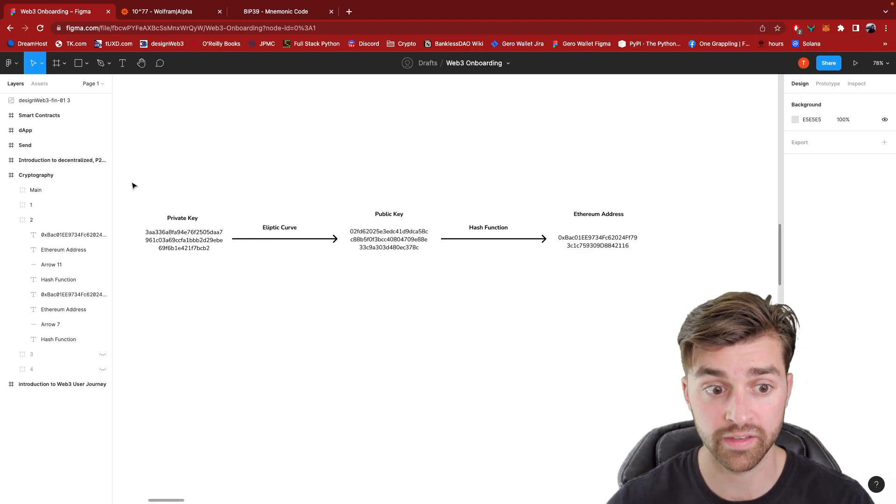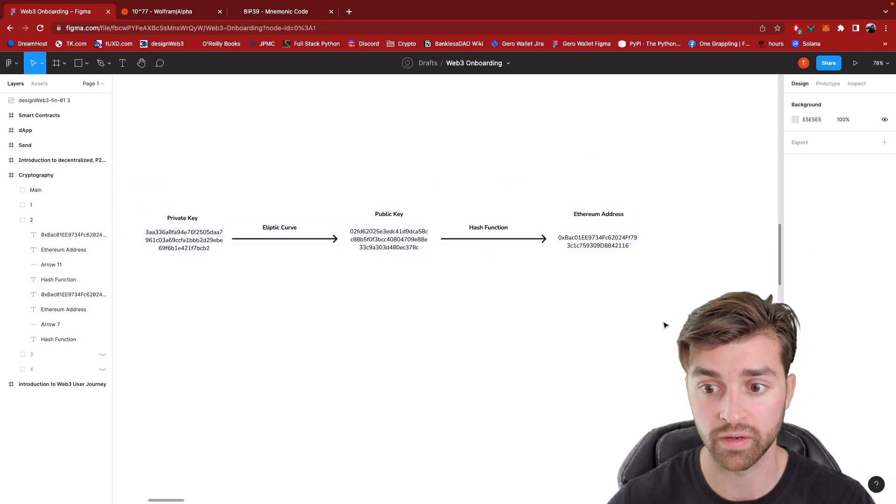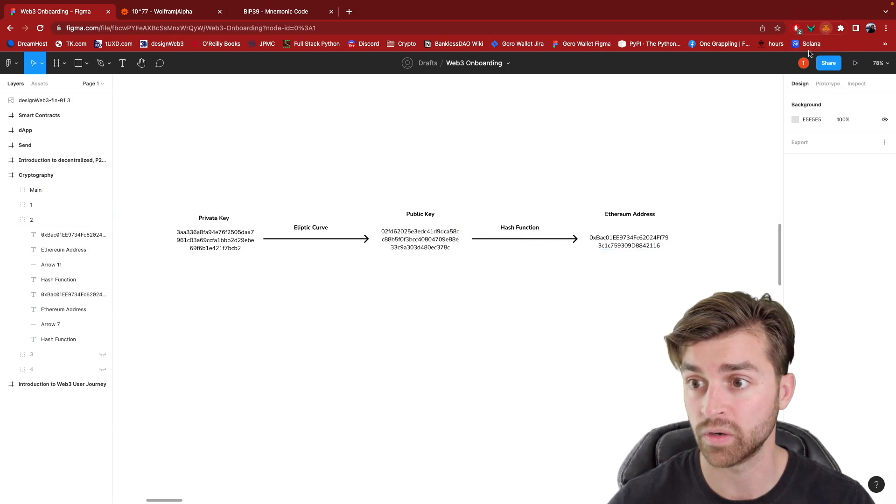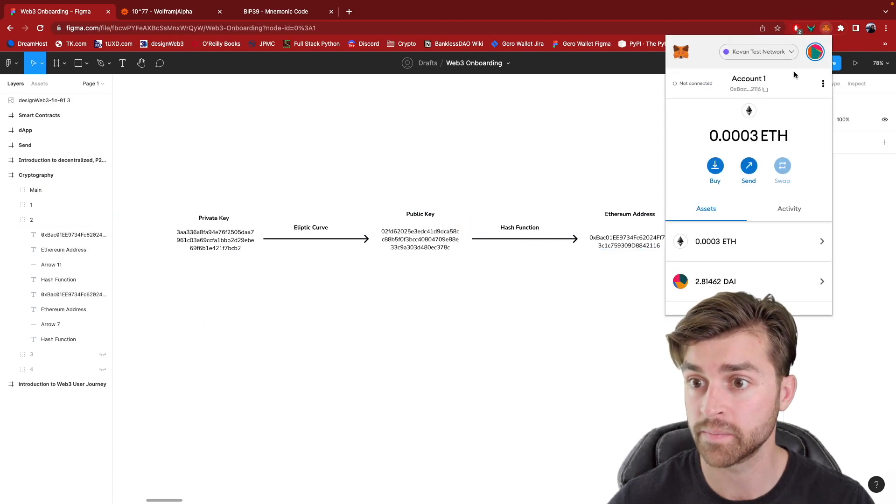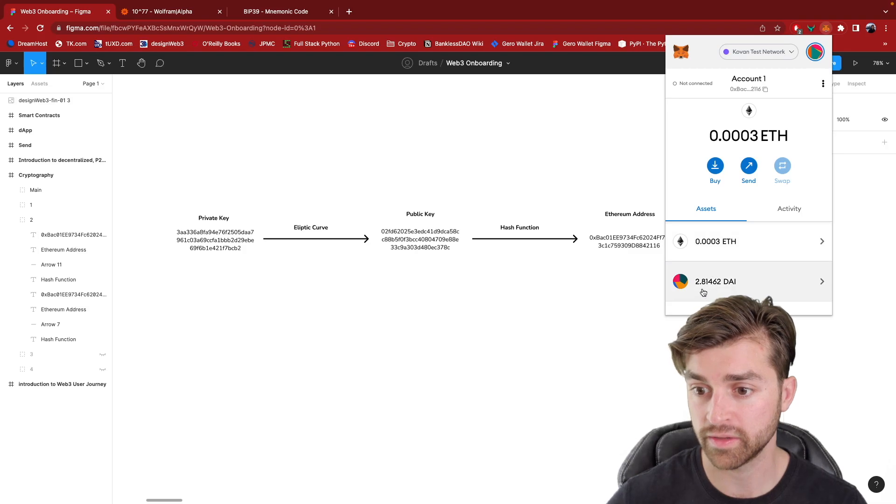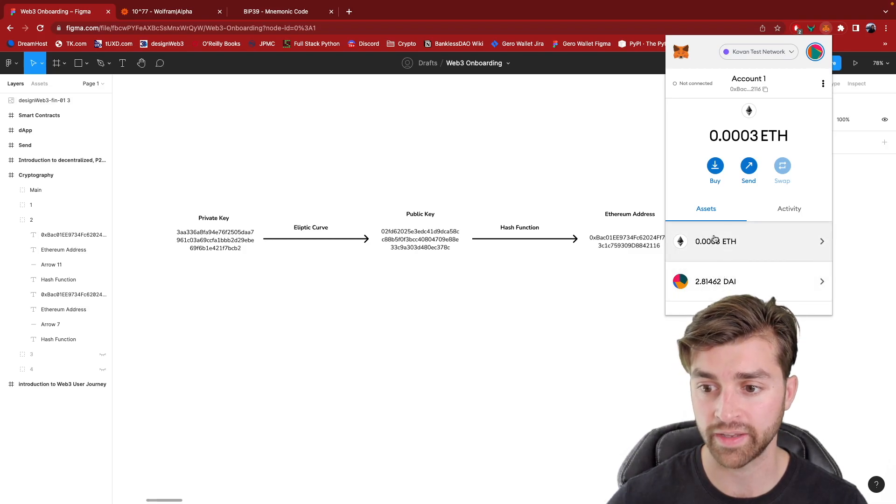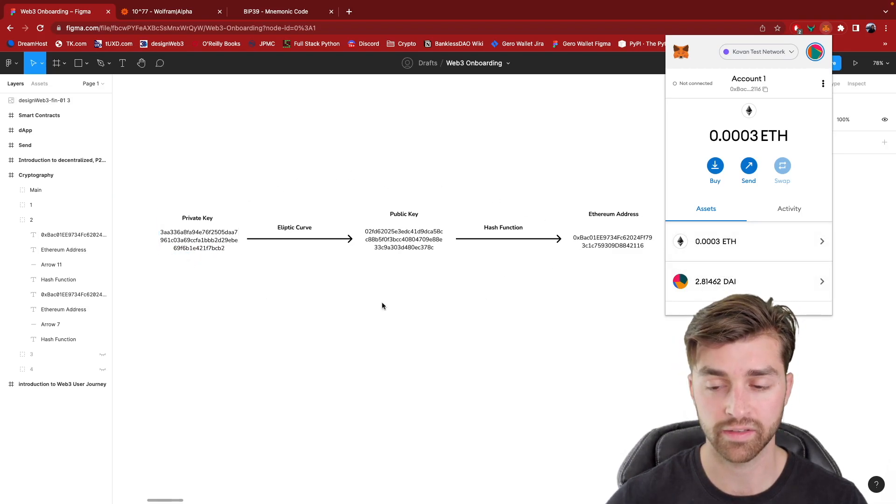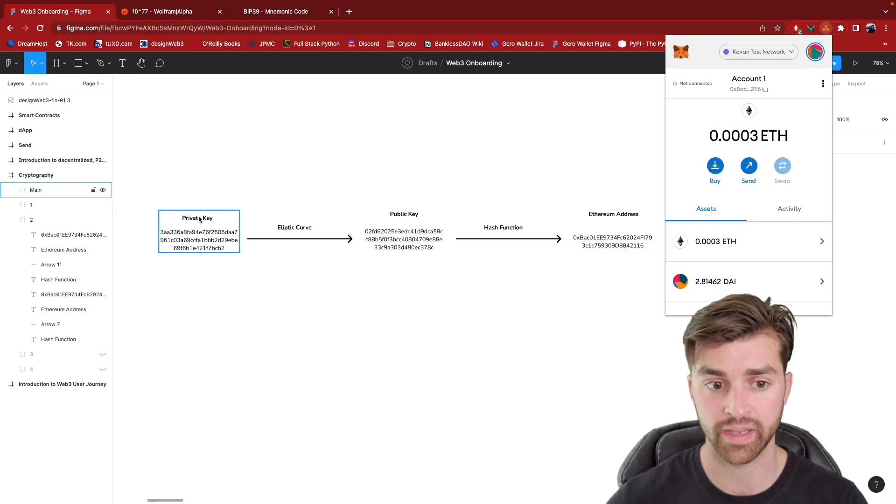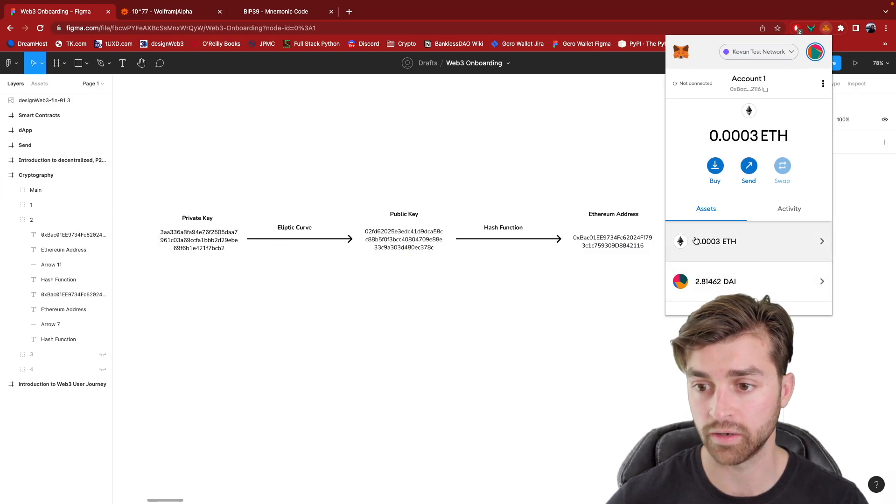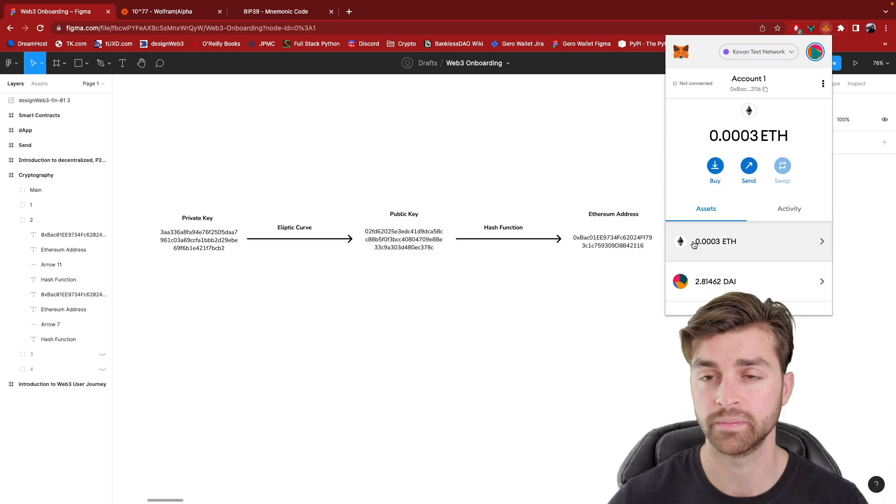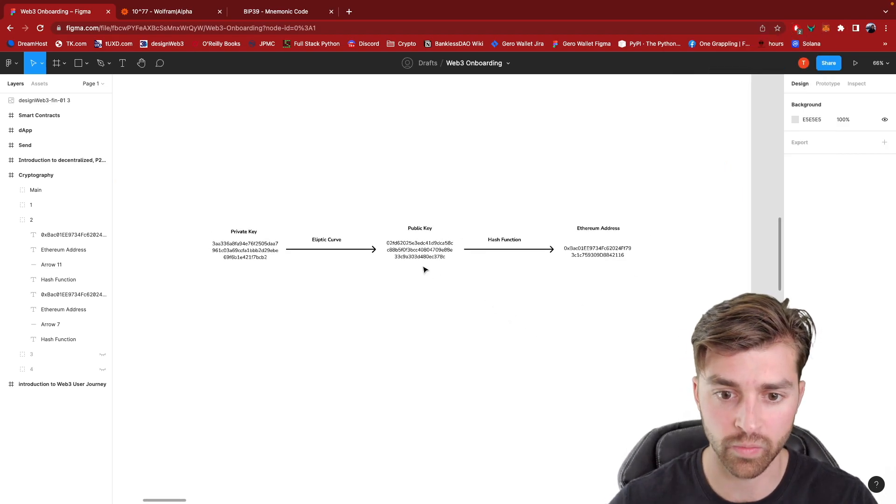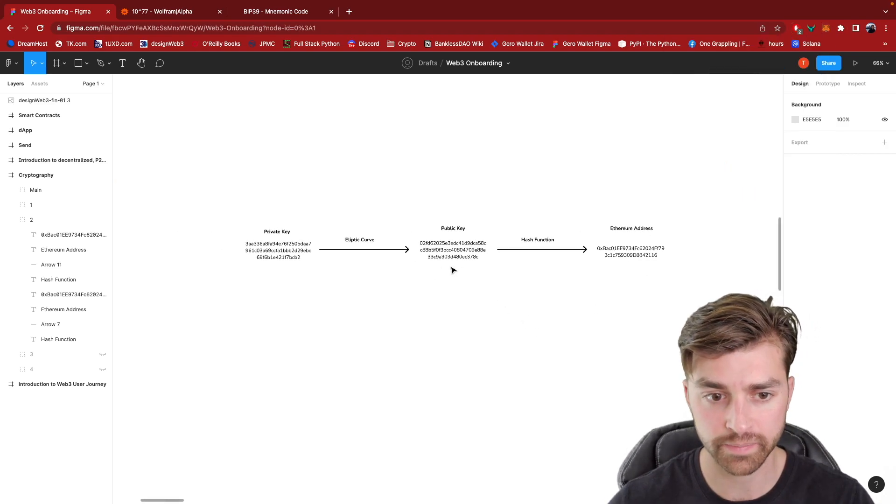So this is an Ethereum wallet. This is this Ethereum wallet right here. I have 0.0003 ETH and 2.81 DAI in here. And this is what's controlling it. If somebody had my private key, then they could take all of this crypto from me. Cool. So this is a Web3 wallet.